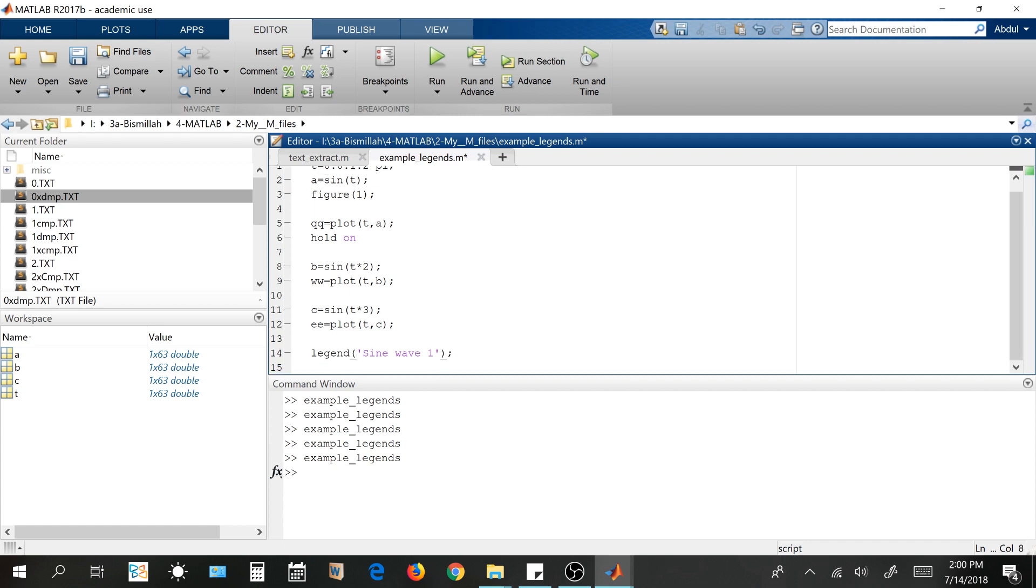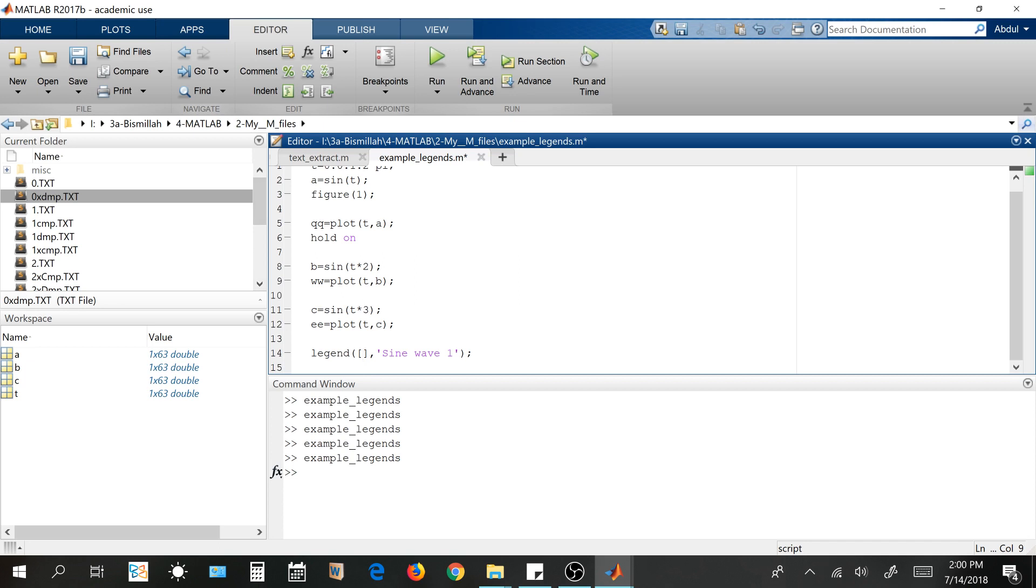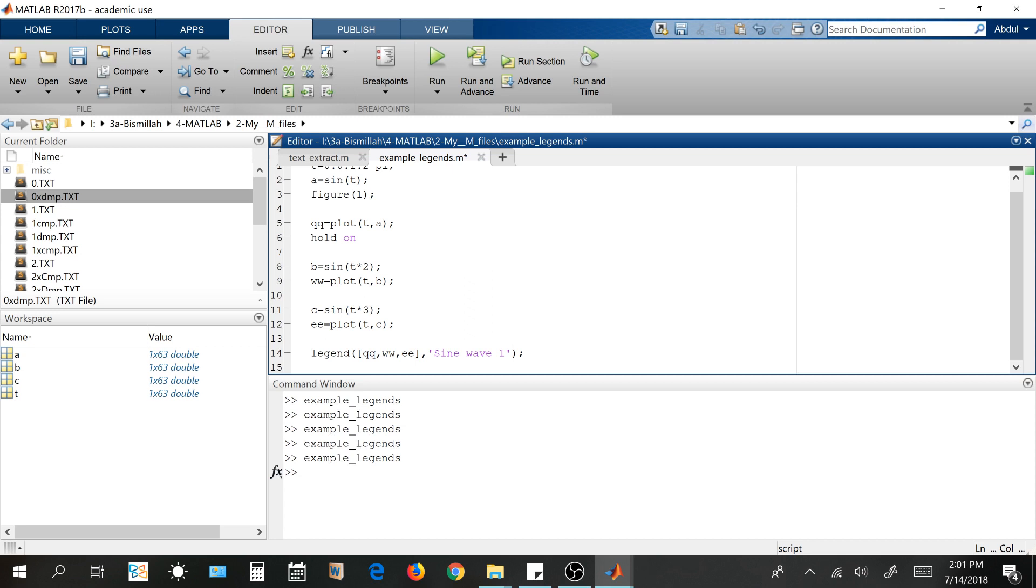So now, I'll be introducing a big bracket, comma, and inside the bracket, I'll be putting the names of my plots. QQ, WW, EE. Whatever the name it is. Let's see. So these are three plots. And these are three names of the graphs that I want to give.